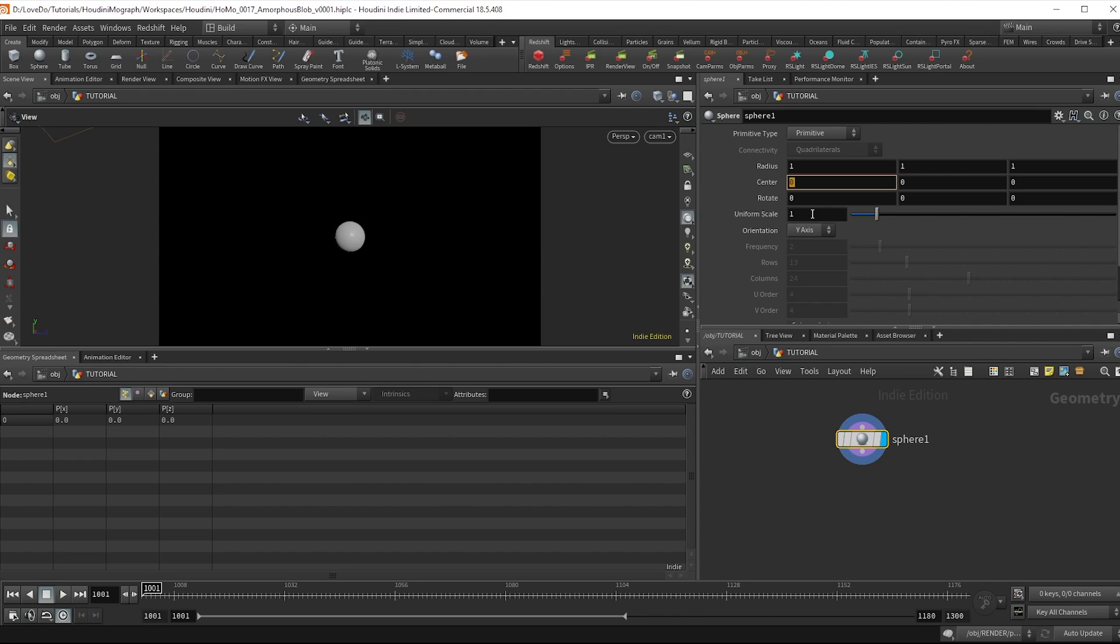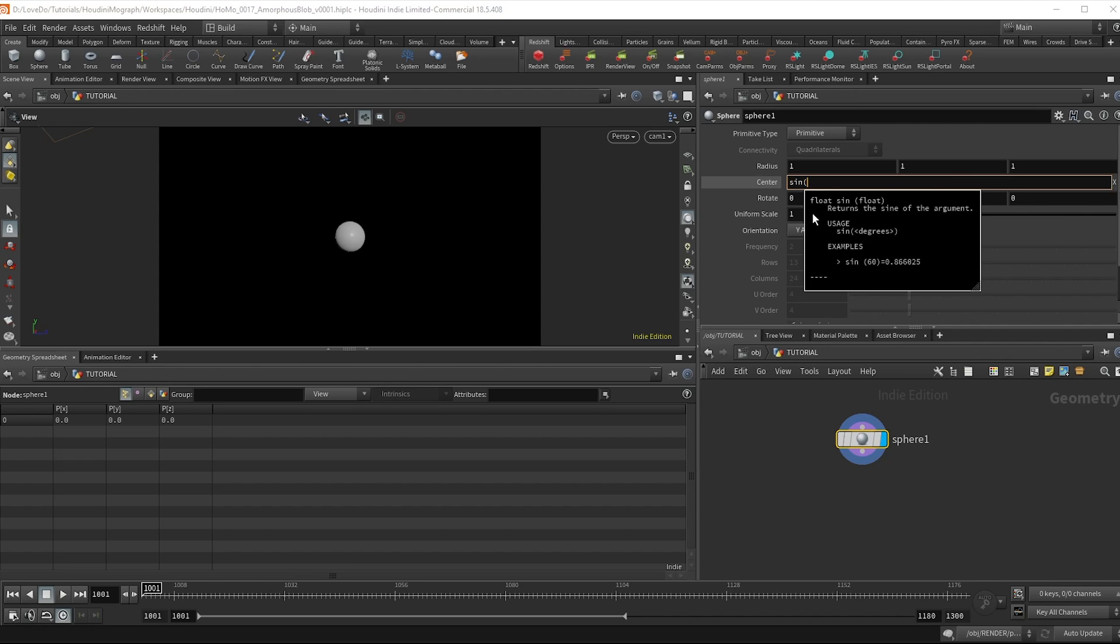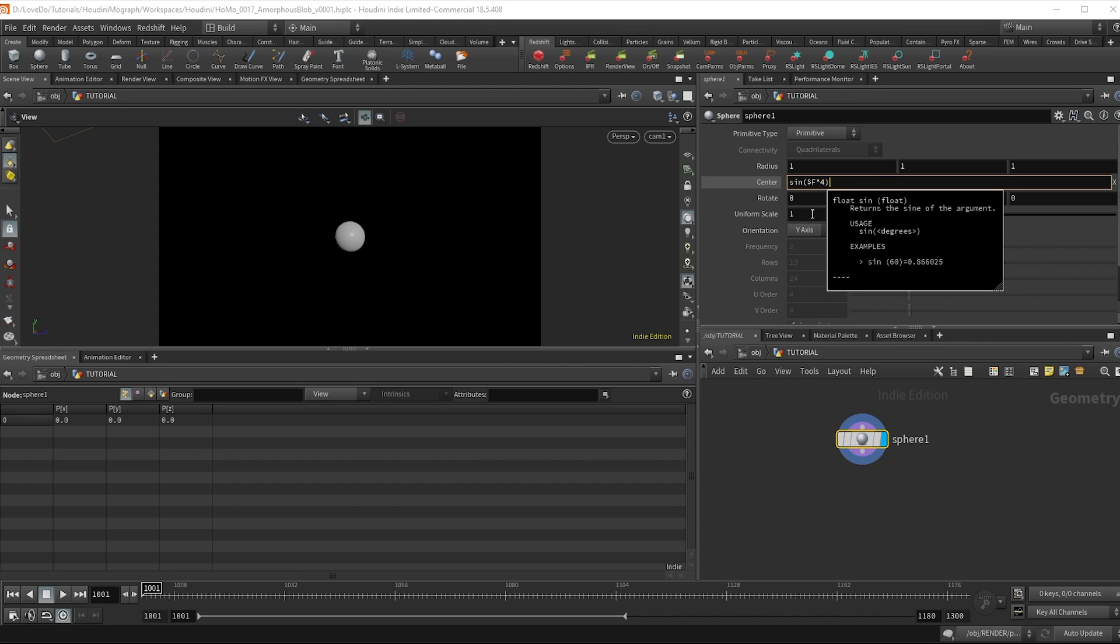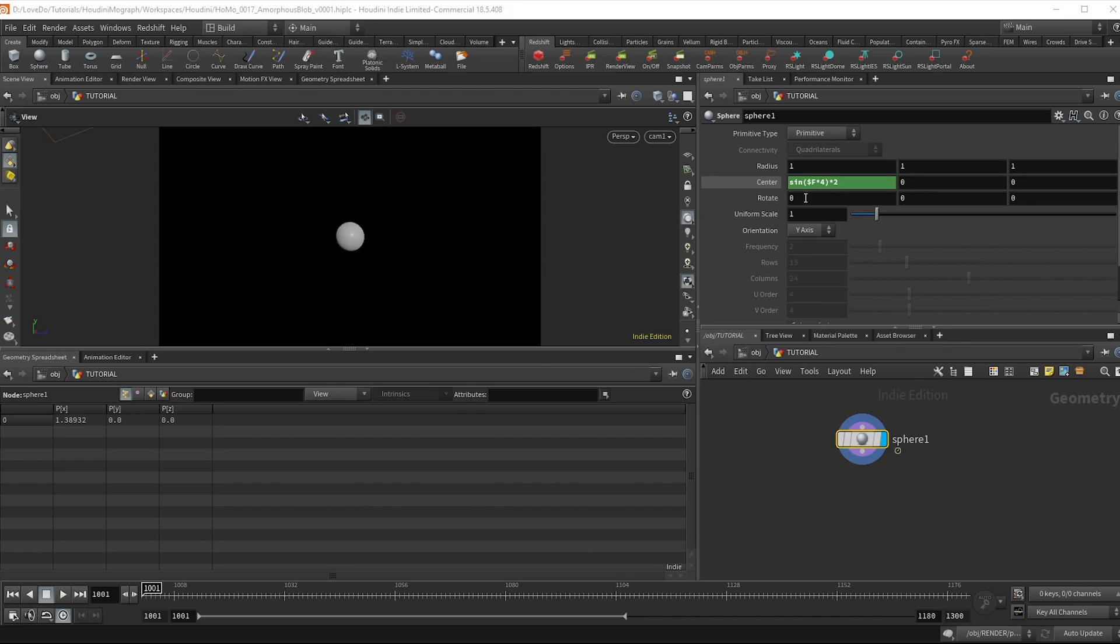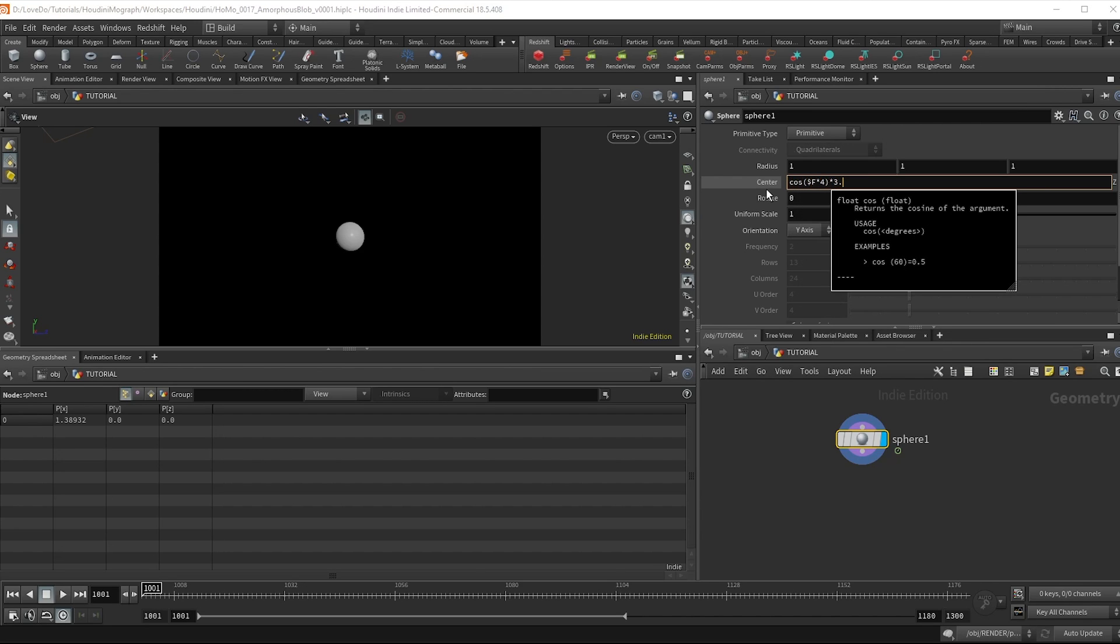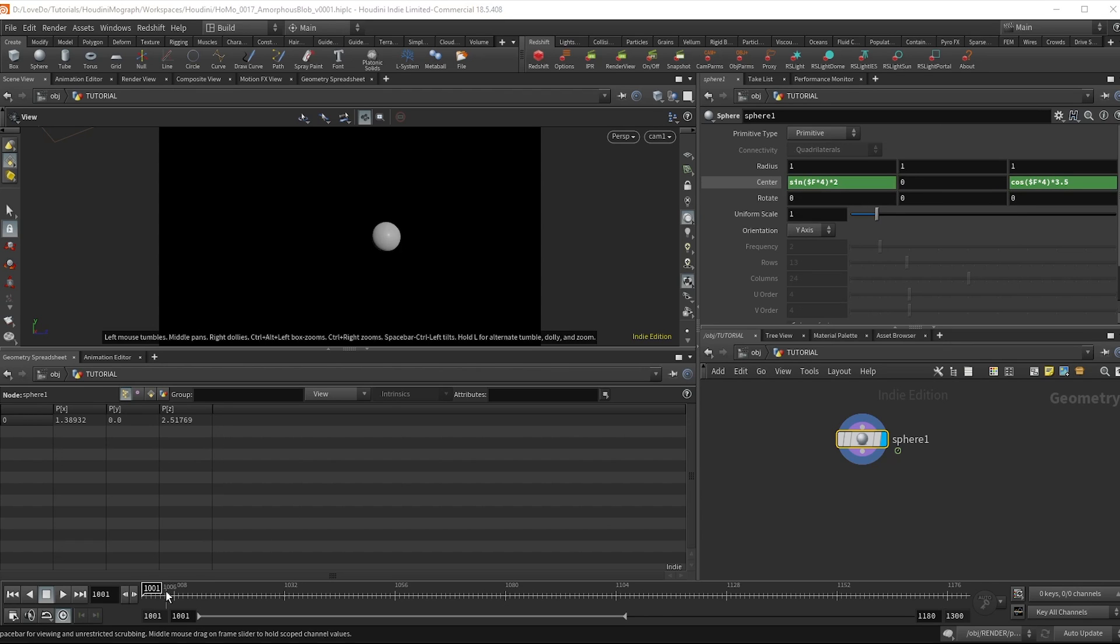So in the center I'll just use a sine function typing sine parentheses dollar f times 0.4 close those parentheses and multiply by 2. Then I'm going to copy that into the z and I'm just going to change it to cosine so that we have it moving in a circle and I'll change the 2 to 3.5 to make it more of an oval shape.